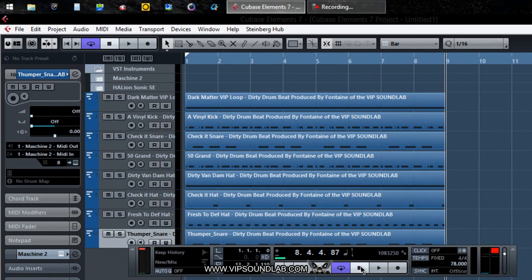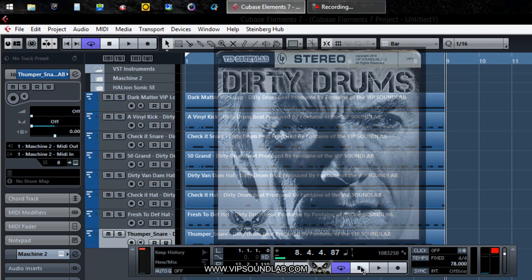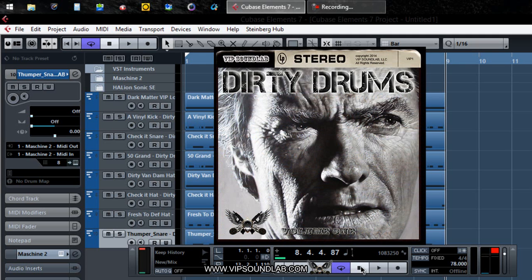Alright, we're gonna hold it right there. This is the boy Fontaine, vipsoundlab.com. Be sure to come by the website — we have a basic membership which is $9.99 with no monthly fees. You can sign up and get free monthly drum kits, free controller editor templates, free session files, as well as free templates. The sounds you're hearing in this video are from our Dirty Drums drum kit — one of our newest drum kits. It's banging, it hits hard.